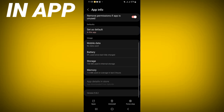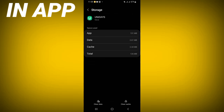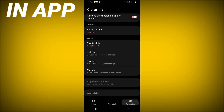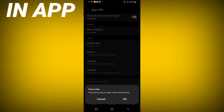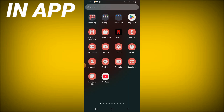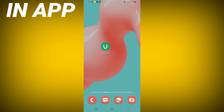Scroll down the list, click on the Storage option, click Clear Cache, then go back, click Force Stop and click OK. After these steps, go to the Play Store and try to update UniDays. If you find an update available, restart your phone.